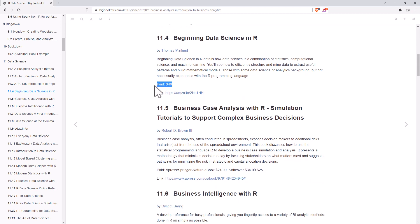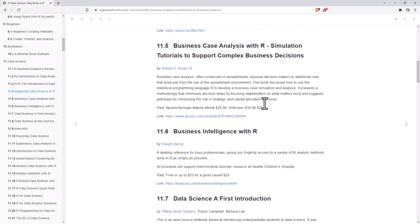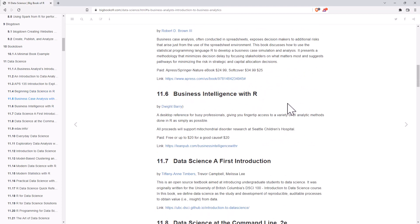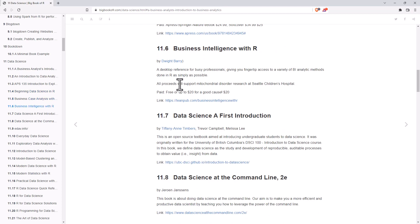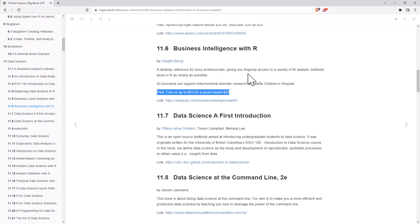We can see a couple here. So, paid $40. There's another one, $25. Free or up to $20 to a good cause. Business Intelligence with R.